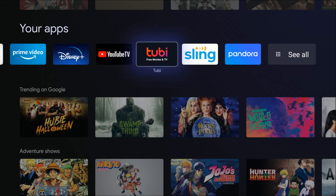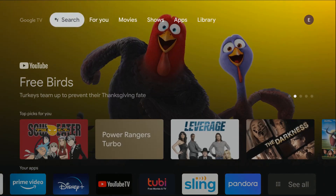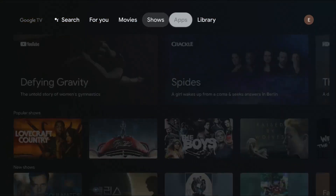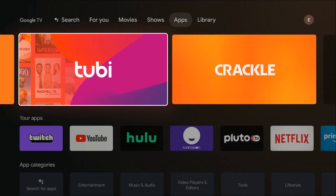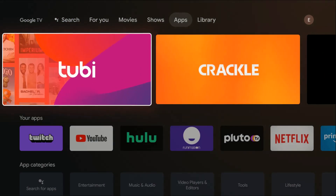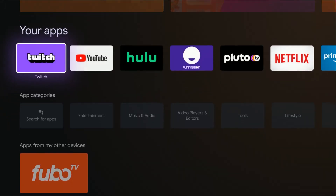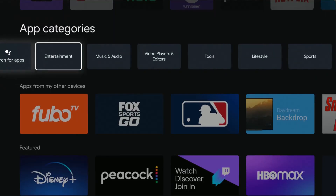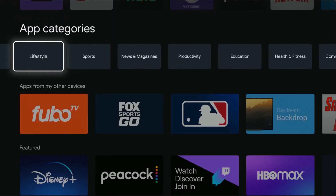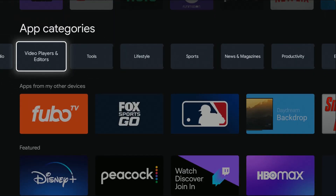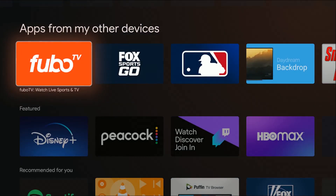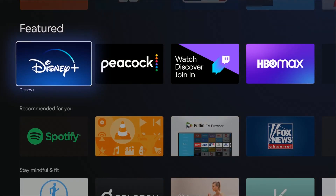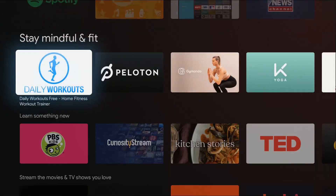Now if you're not exactly sure what app you're looking for, instead of going to the search area you can also go over to the apps area and do a little bit of browsing to see some of the more popular applications you can download and install. You can also filter them by different categories, which is nice, and you can continue to scroll down to see apps you might have on other devices, featured applications, and ones that are recommended for you.